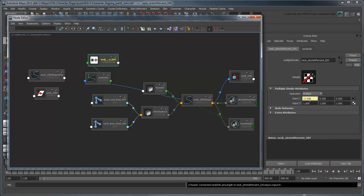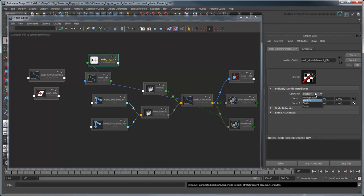Then connect the NeckInfo node's ArcLength to the NeckStretchPercentDiv's Input1x. And divide it by its default length. This allows the neck to be stretched using the NeckCurve's Length as a scale reference.